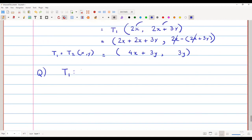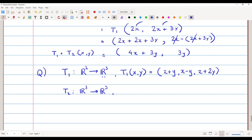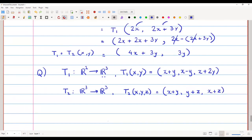Now let's take one more problem. T1 is a map from R² to R³, defined by T1(x, y) = (x + y, x − y, x + 2y). And T2 is a map from R³ to R³, defined by T2(x, y, z) = (x + y, y + z, x + z).